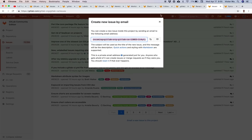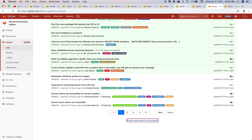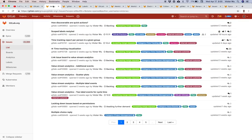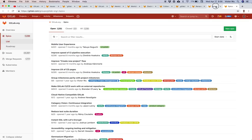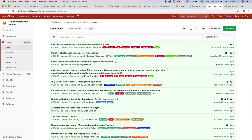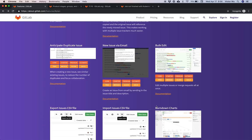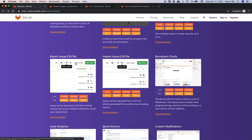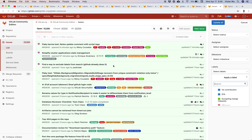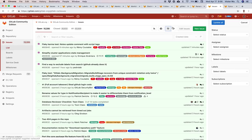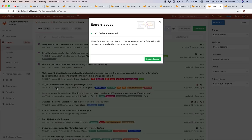Bulk edit — you can bulk edit issues and change issue information such as status and labels for multiple selected issues at once. You can also export issues to a CSV file and import issues from a CSV file. For export, whatever you've filtered on the page will be sent to your email address.